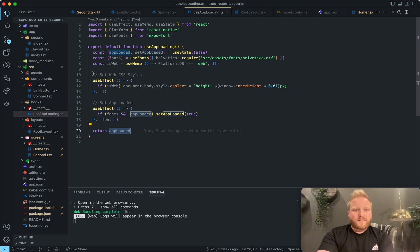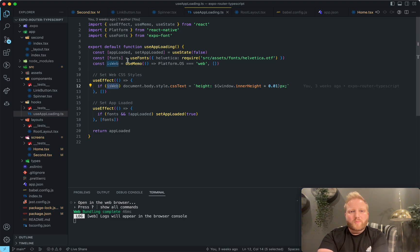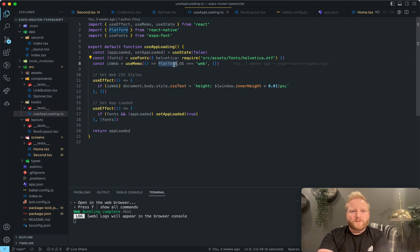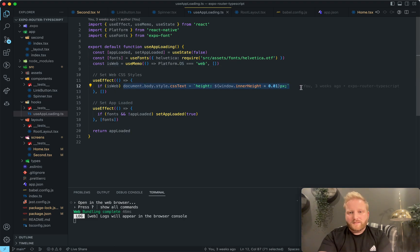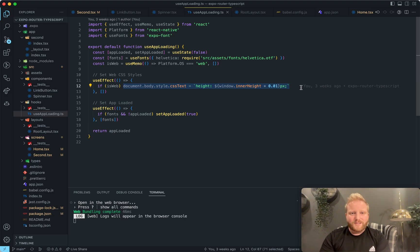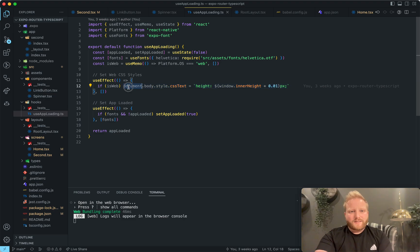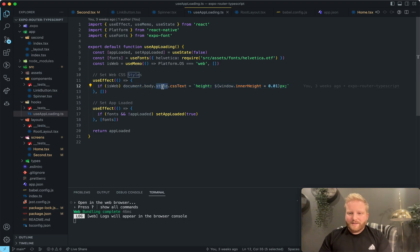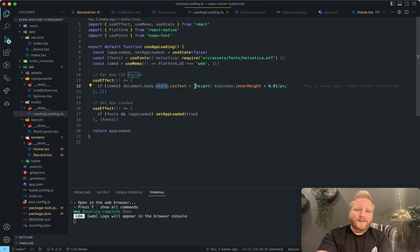I also just did just this little CSS injection here. So it's like if it's web, so in a use memo, we use the platform.os. And we're just checking if it's web here, then it's just going to inject some CSS into the application, if it's web only. And the reason we want to do that is because it's document.body.style. And the document doesn't exist on native, it only exists on web. So we just do a quick check. And we put this in.